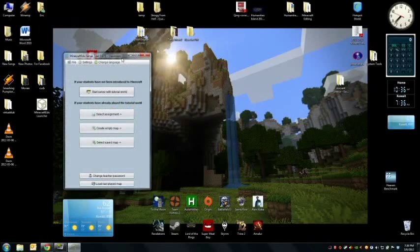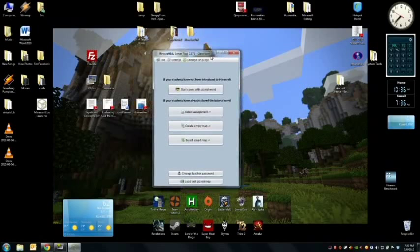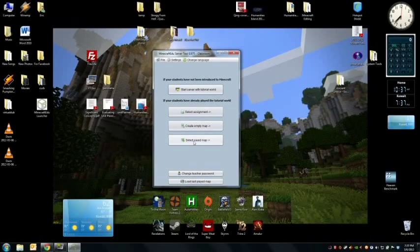I want to have a server hosted externally by a Minecraft hosting service that students can connect to from home. To give you this brief introduction, I'm just going to start one up on my computer locally, not over the internet, as I plan to do in the future.